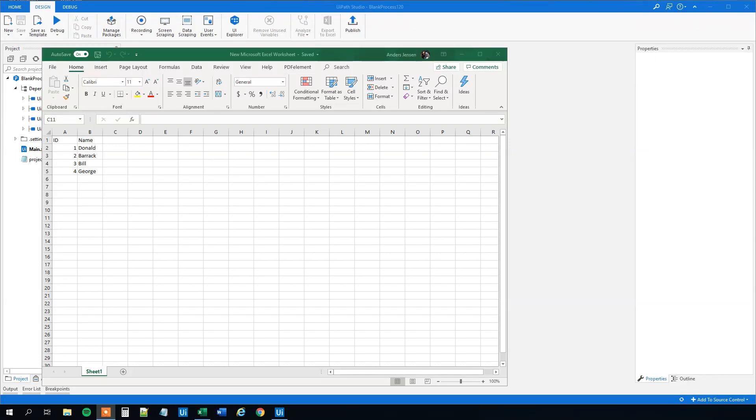My name is Anders Jensen. Let's learn some UiPath. Today we will see how we can delete a data row from a data table. It's an important skill to master because we will work with data tables a lot in UiPath, especially when we work with Excel sheets.